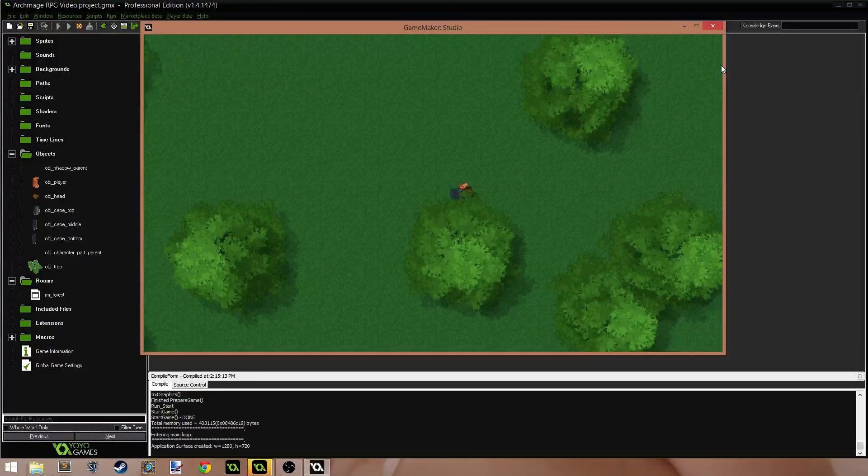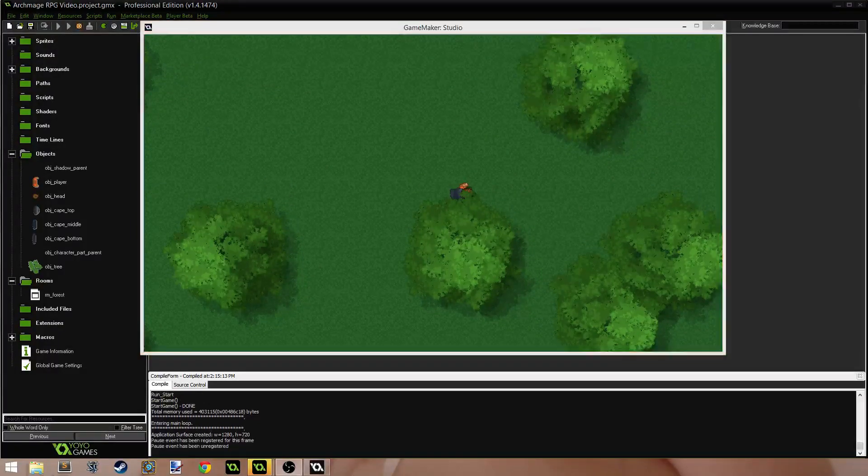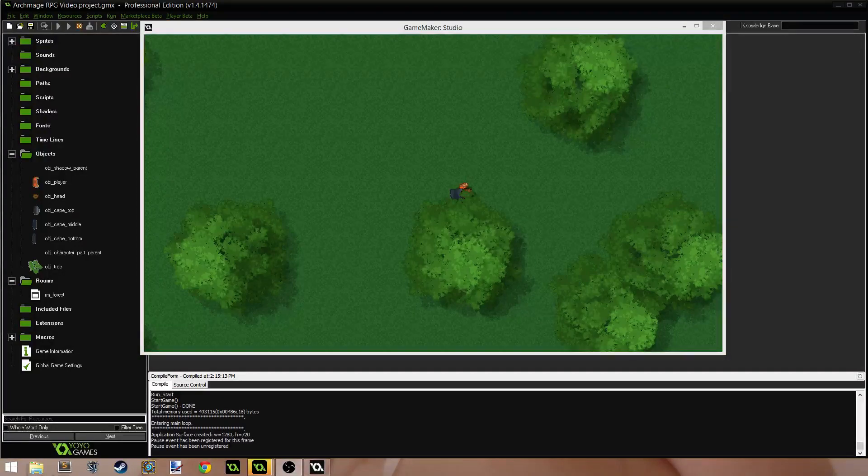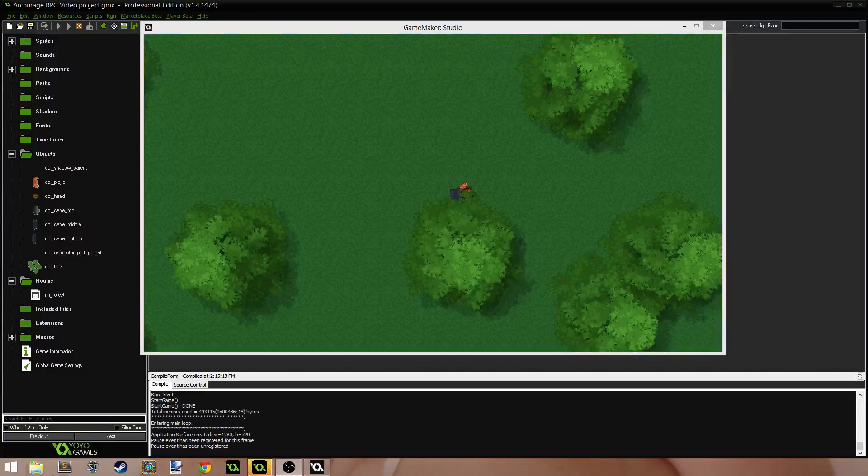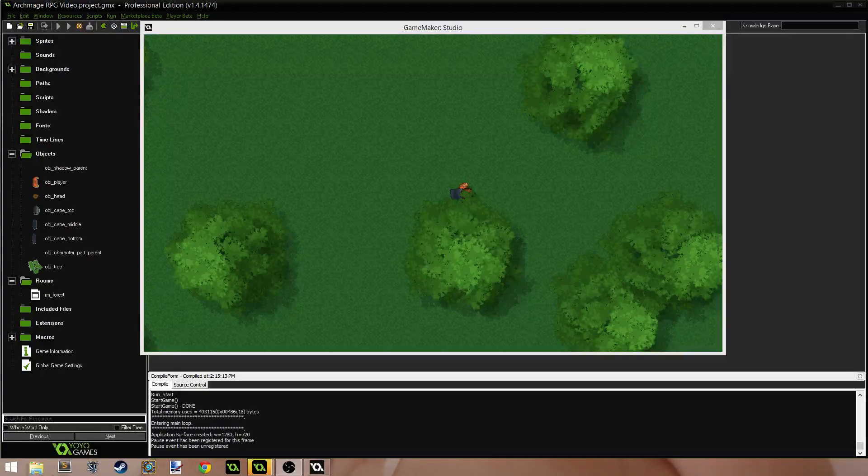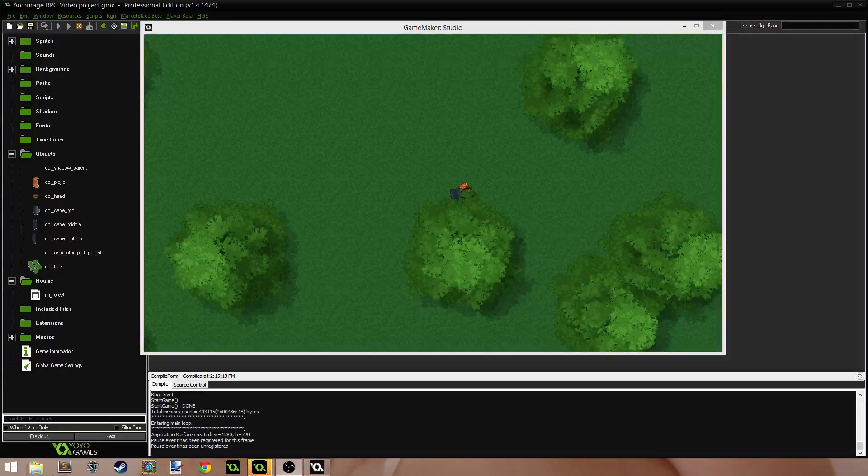So in the next part I will be doing making the trees go transparent when you walk under them and I'll also fix this little depth issue. Thank you guys for watching. I really appreciate your support. Make sure and like, favorite, and subscribe. Share this video on Twitter. That always makes me happy when I see people sharing my videos. Thank you guys so much and I will talk to you guys later.